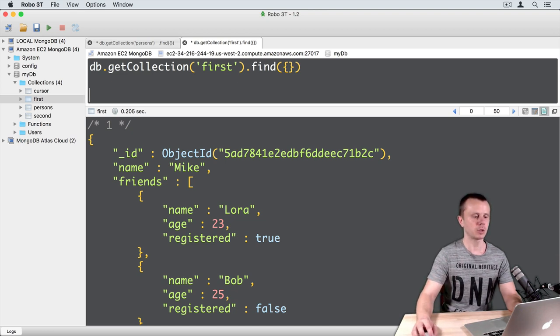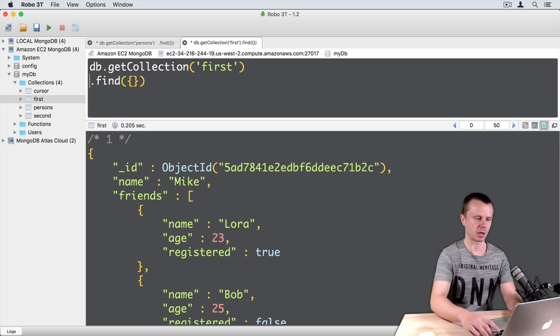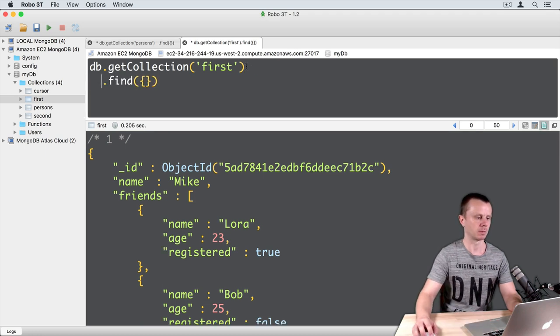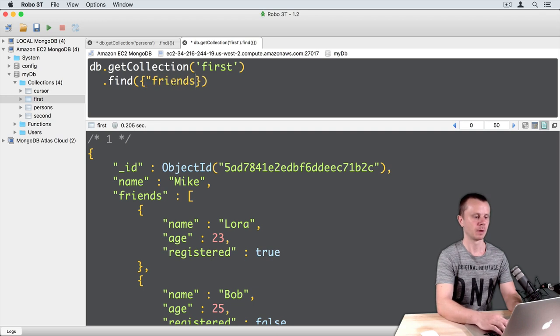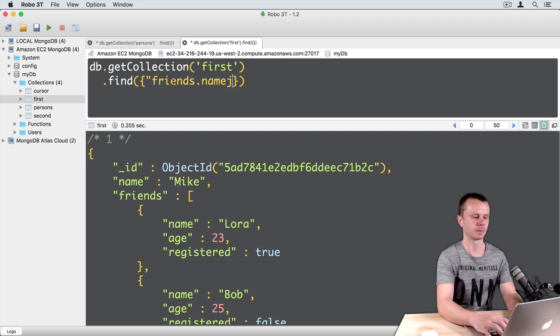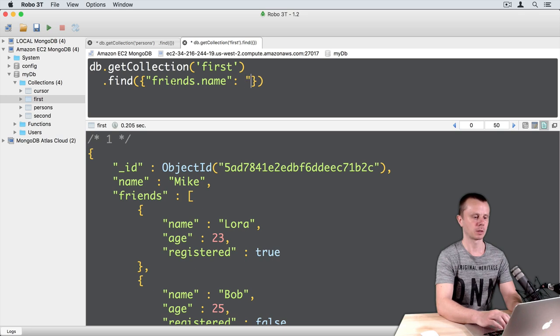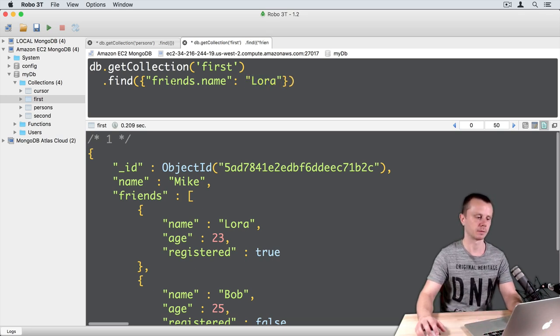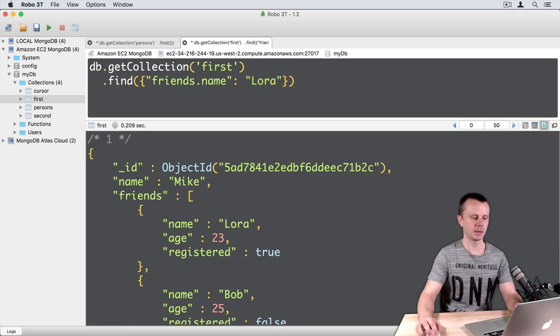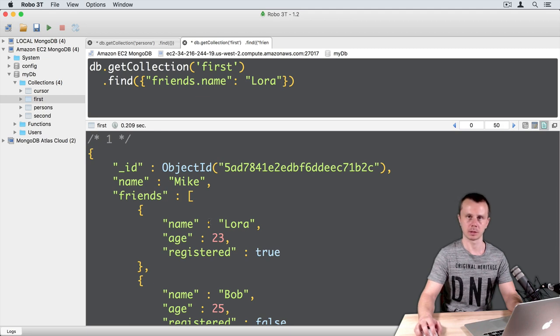First query will be: friends.name equals Laura. We get this document in the results.